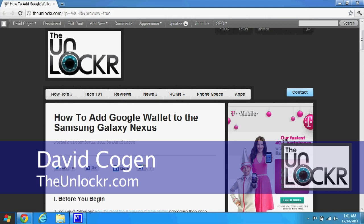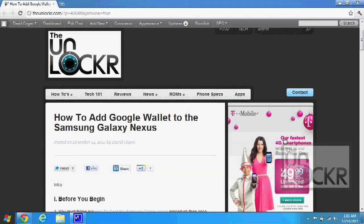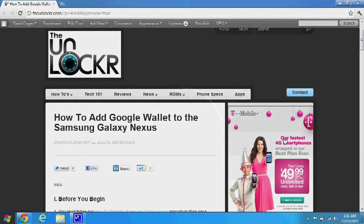Hey guys, this is the Unlocker.com and today we're going to show you how to add Google Wallet to your Samsung Galaxy Nexus.